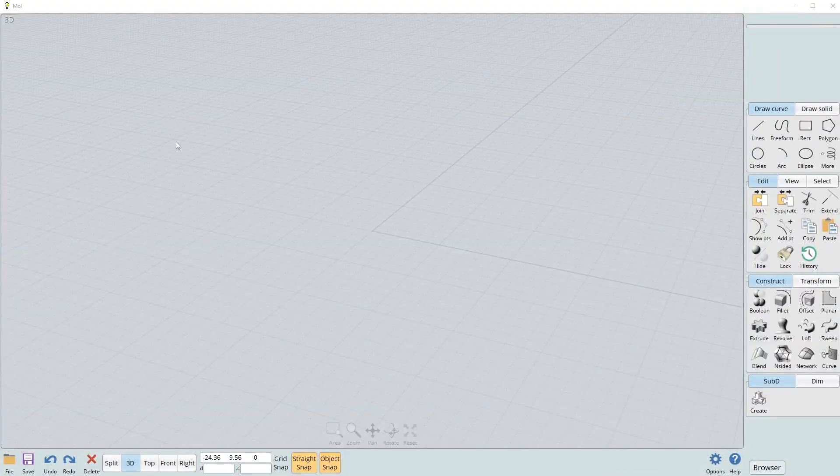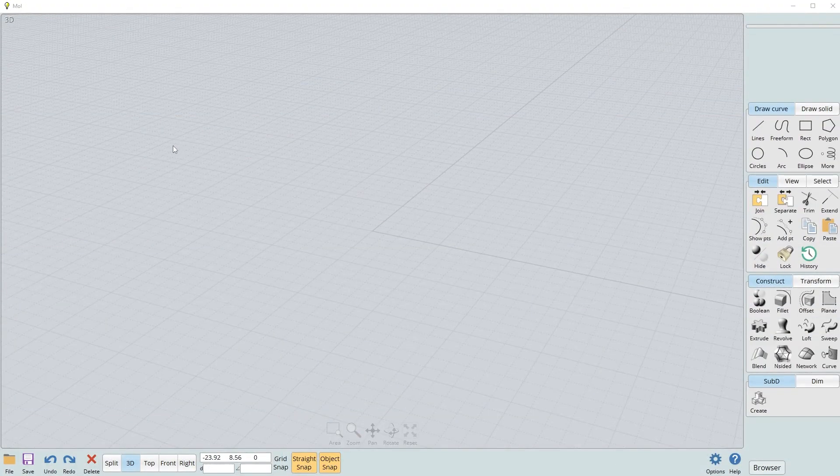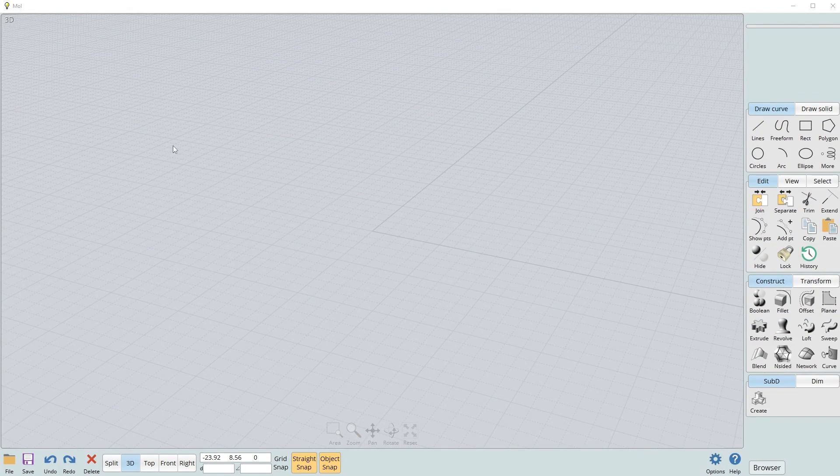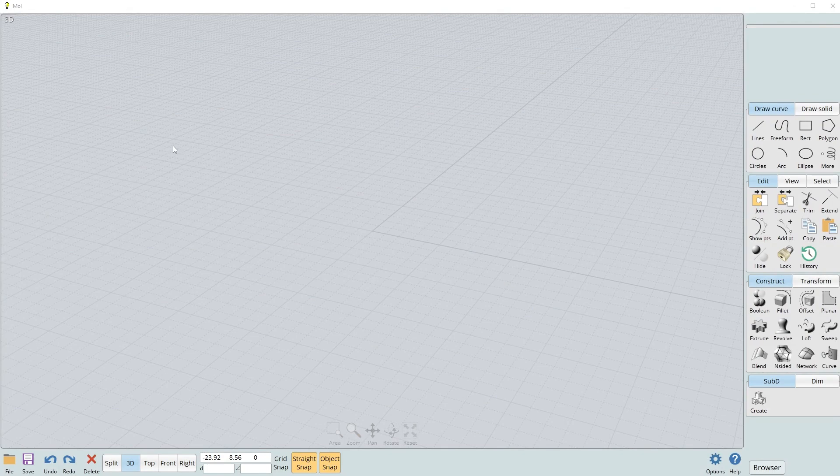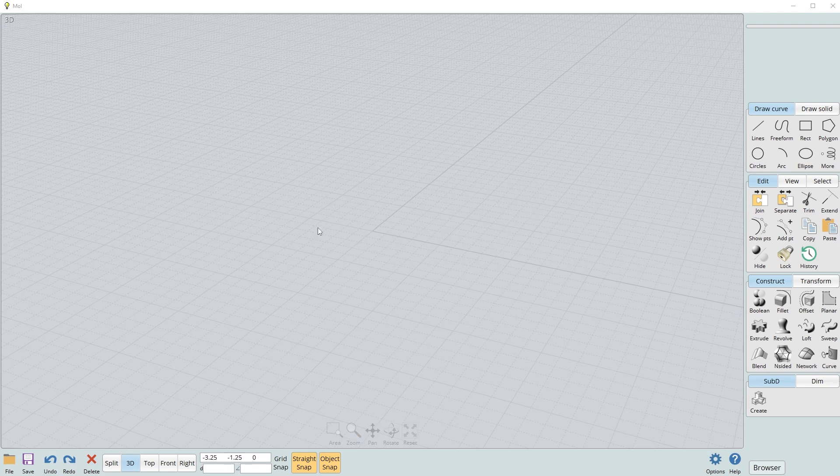So the software I'm using here is called Moe 3D. There's a bunch of other CAD software, you have SolidWorks, Fusion 360, there's a ton of others out there. I just think Moe is very easy to use. You can learn this in like a day. Although I think the workflow is quite inefficient compared to Blender.